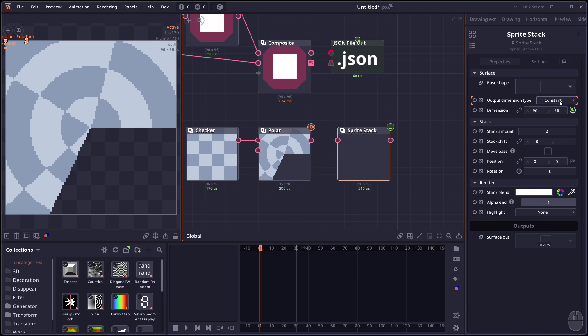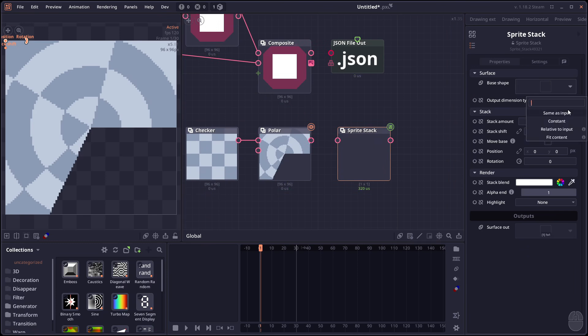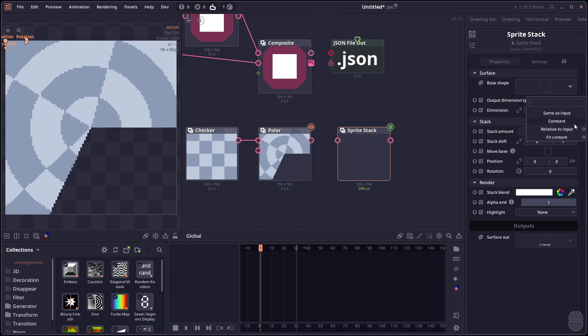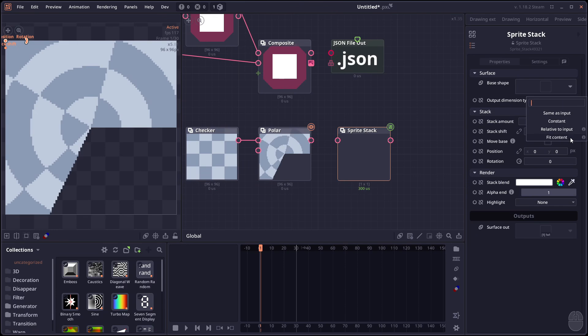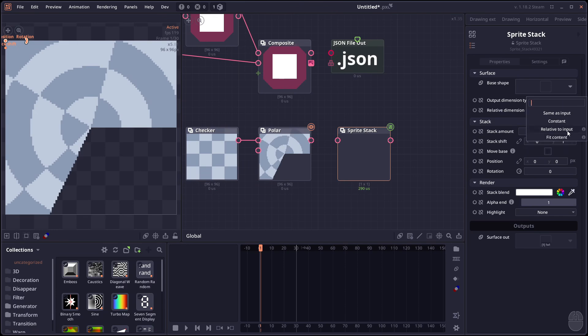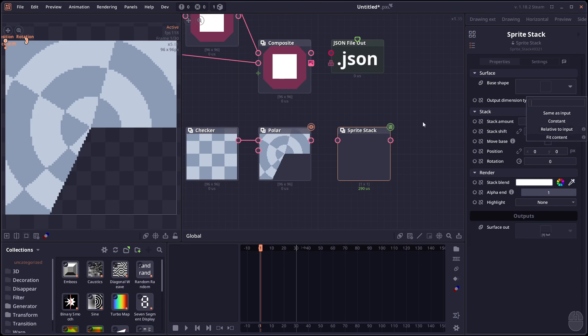The sprite stack now have different output settings. So you can output it as a constant. This is the default way. You can have it the same as the input. Related to input fit content. The same thing with like a transform node. For example.